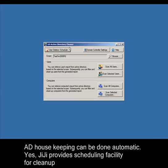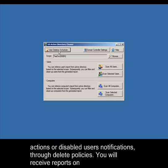AD Housekeeping can be done automatically. Yes, GG provides scheduling facility for cleanup actions or disabled users' notifications through Delete Policies.